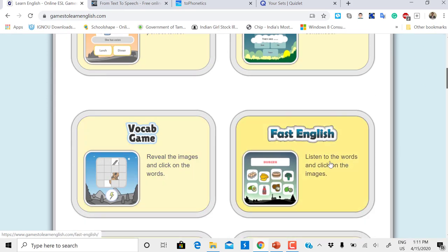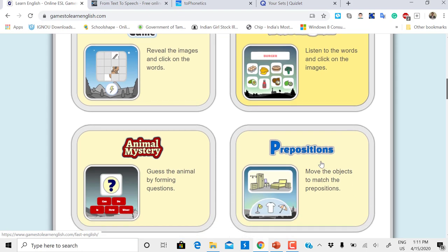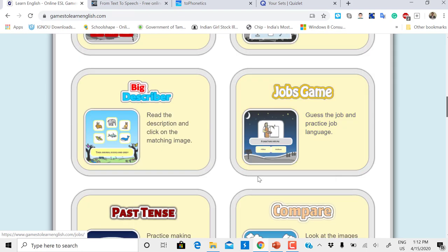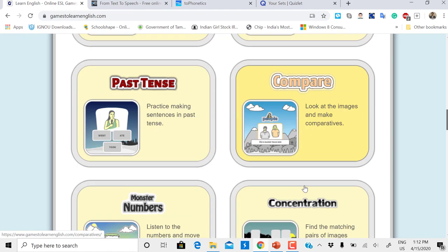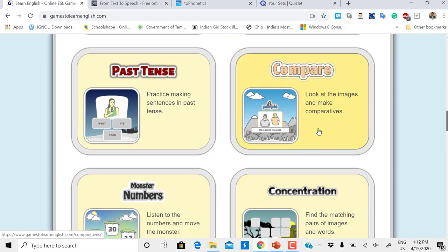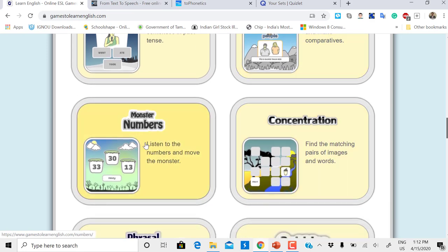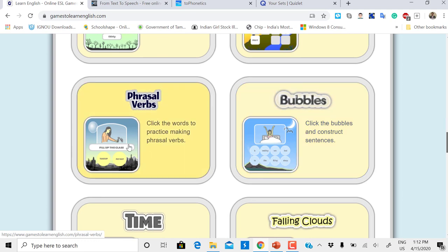Fast English is for vocabulary development. Animal Mystery to learn prepositions, Big Describer, Job Games, Past Tense, Compare That for degrees of comparison and adjectives, Monster Numbers, Concentration Game, Phrasal Verbs.